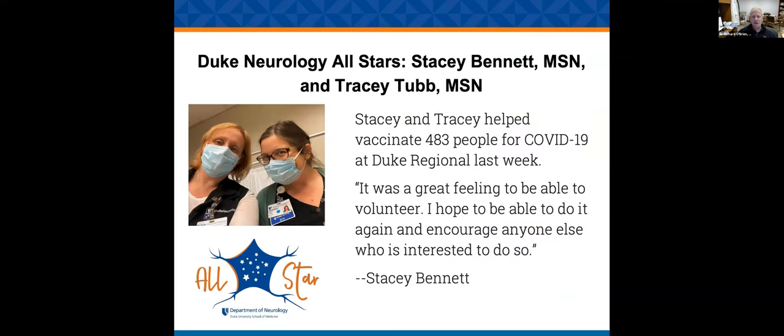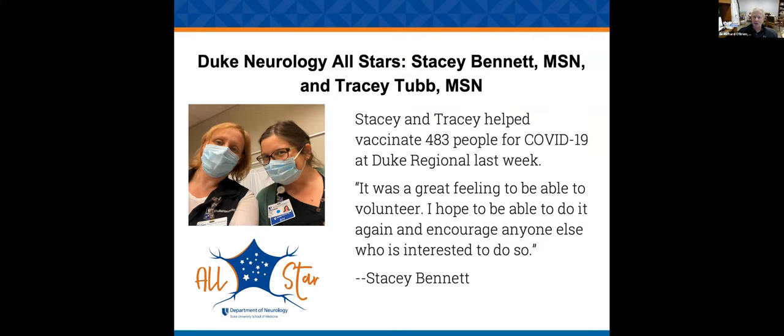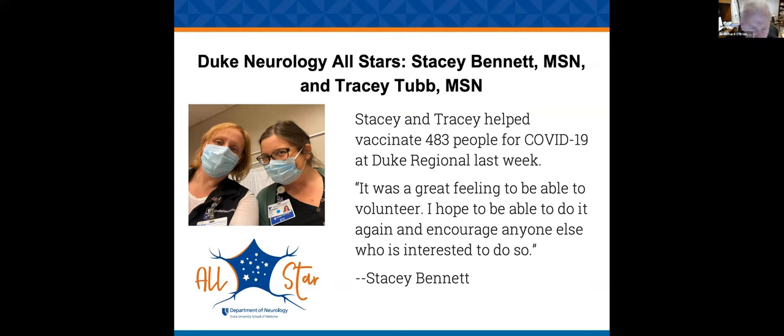Some all-stars. Stacey Bennett and Tracy Tubb helped vaccinate 483 people for COVID at Duke Regional last week. A bunch of people in the department have volunteered to do that. It's terrific and fantastic. Thanks to Stacey and Tracy.